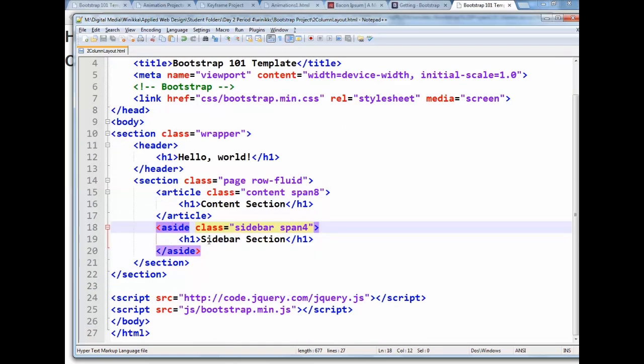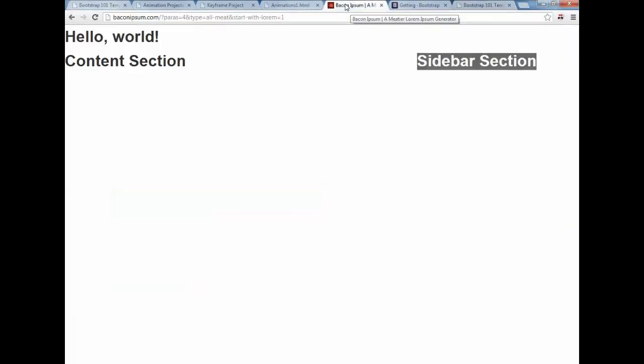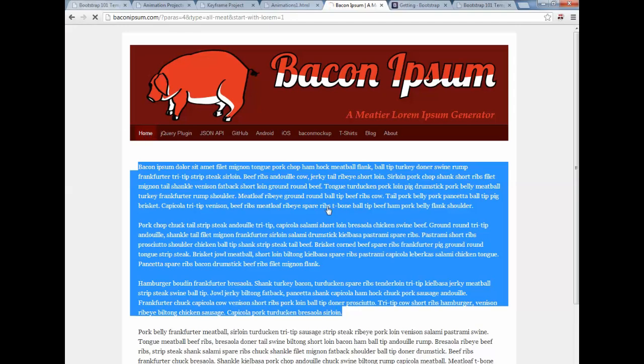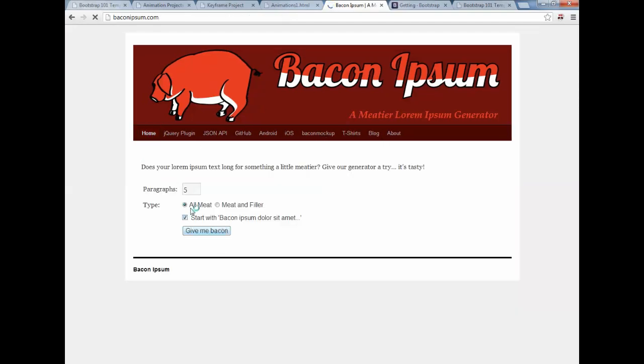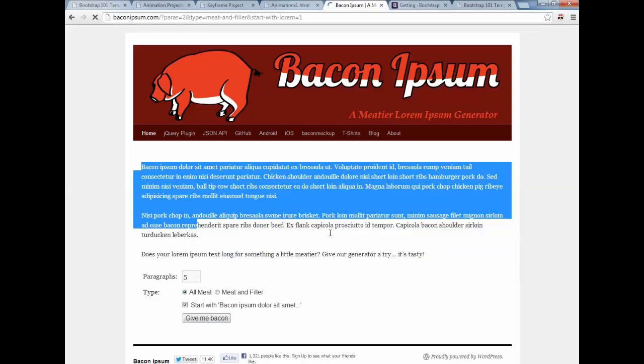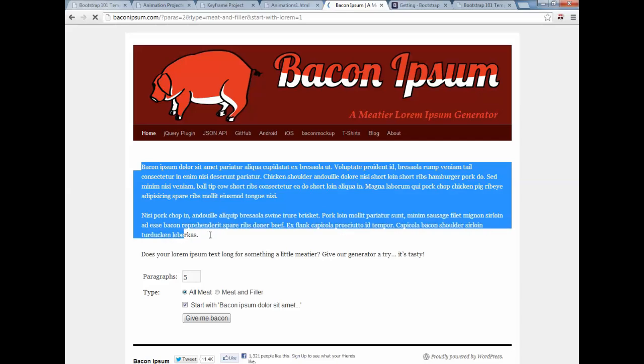So my recommendation is you go to one of those Lorem Ipsum sites like Bacon Ipsum or the one that had the hillbilly text or whatever and grab some extra content. So BaconIpsum.com is a place where you can just go to the main page and you can generate some just random text. So let's do two paragraphs, for example. We'll do meat and filler. We'll start with Bacon Ipsum. We click Give Me Bacon, and then we'll have some content here we can place.